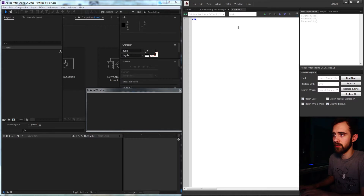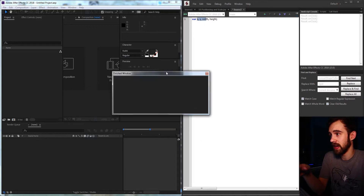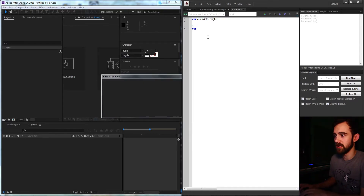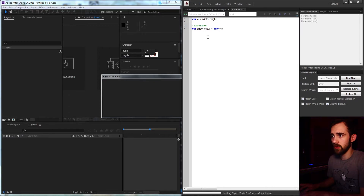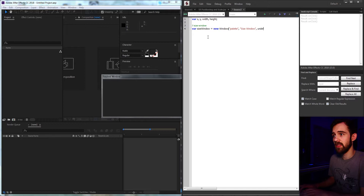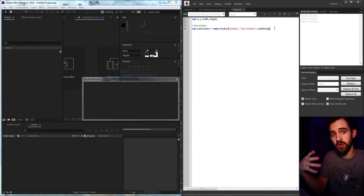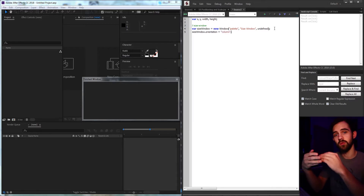The first thing I'm going to do is set up a couple of variables — one called x, one called y, one called width, and one called height. These are going to be global variables which we'll refer to later and fill them up. They'll represent how big our UI is as well as where on the screen it's going to appear. Now we need to create our first window — this is going to be our size window. We'll call it size window, set equal to a new window of type palette, call it 'size window' to display that as text, and set undefined for the size parameters.